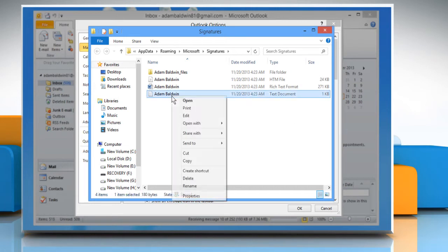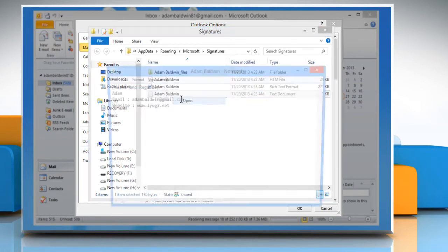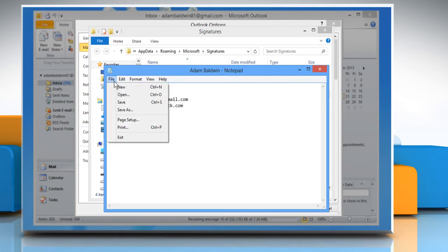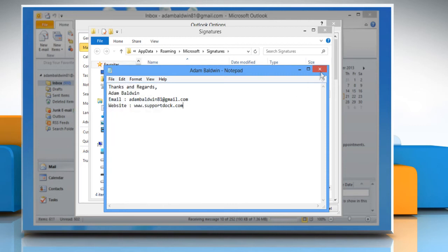Now open the notepad with your name. Make the change you want on the notepad. Click on File on the menu bar and click on Save. Close the notepad.